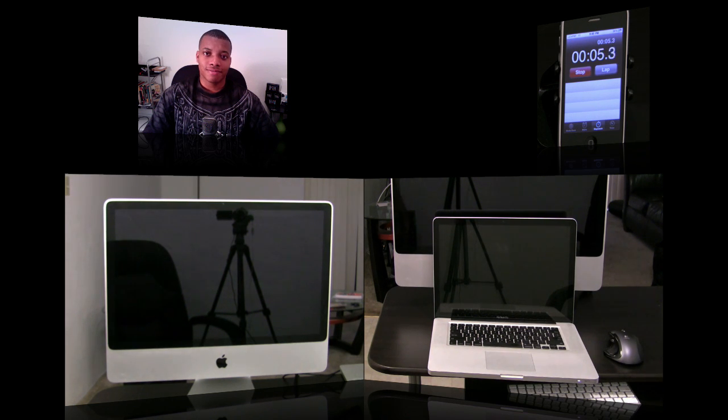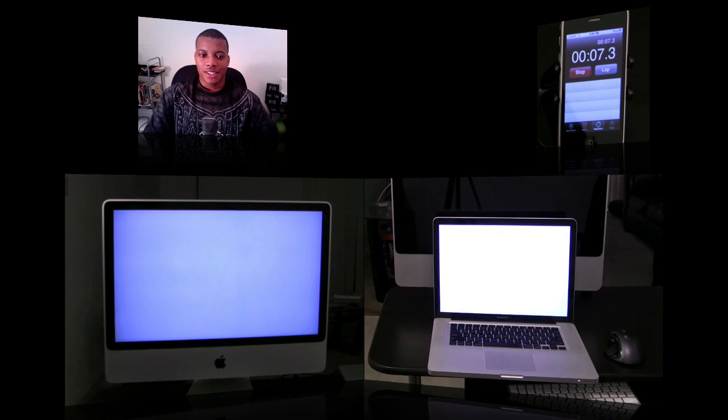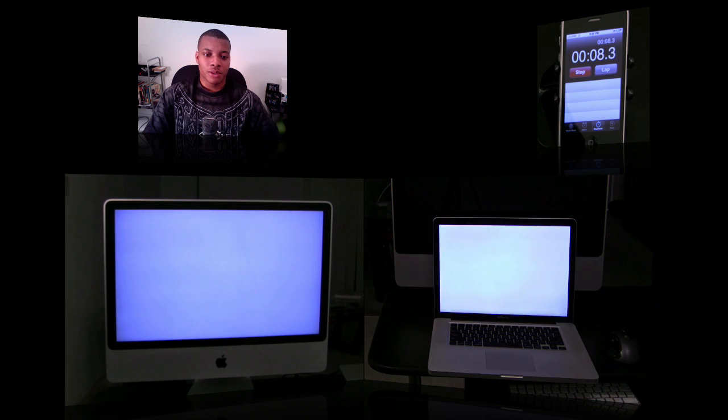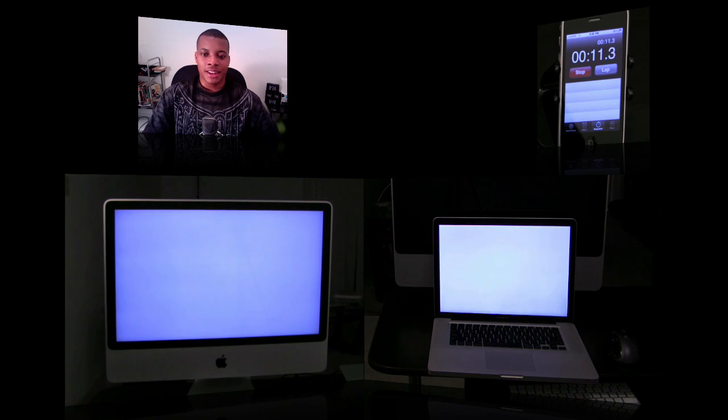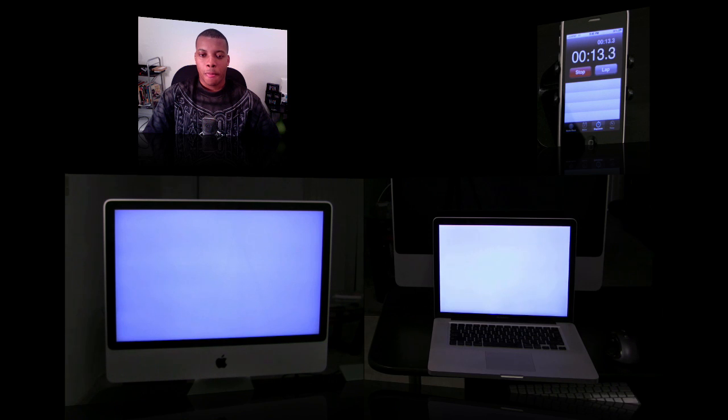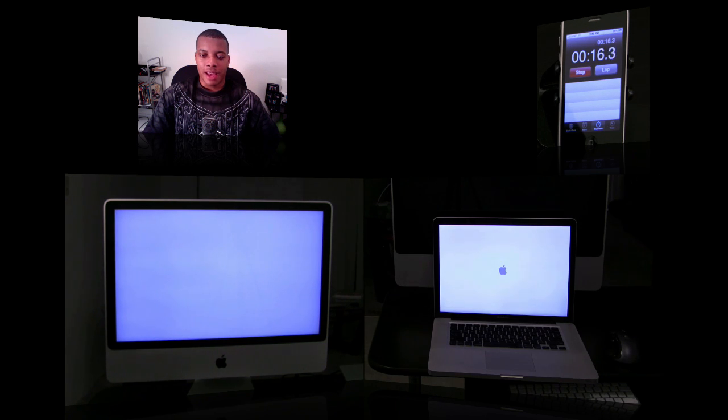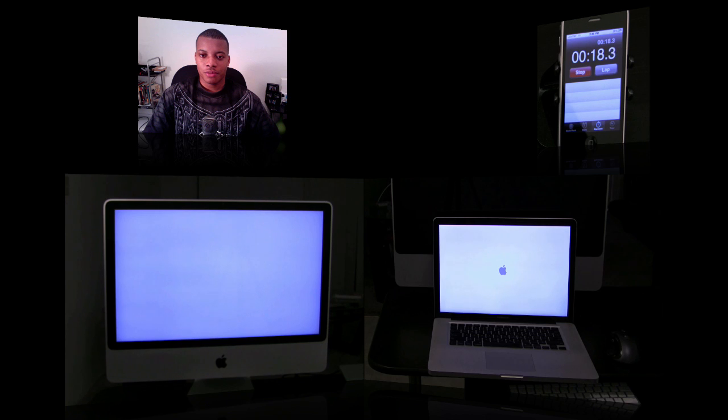Very exciting. Okay, so the iMac was the first to the blank screen, but the MacBook Pro is the first with the Apple logo.